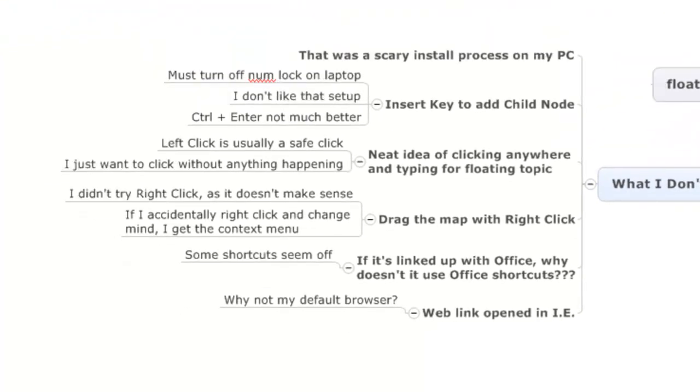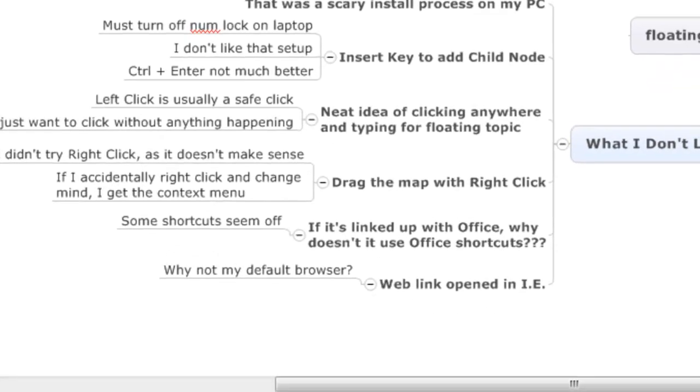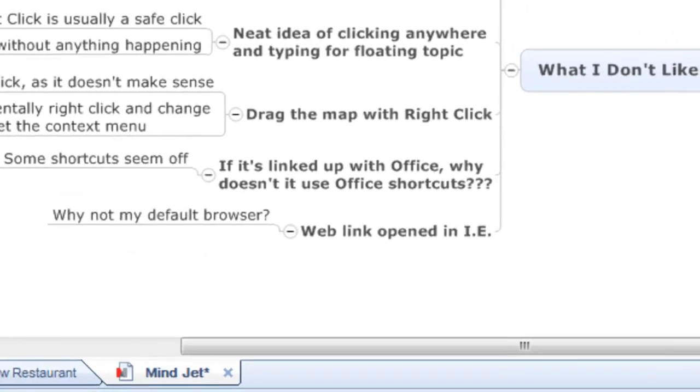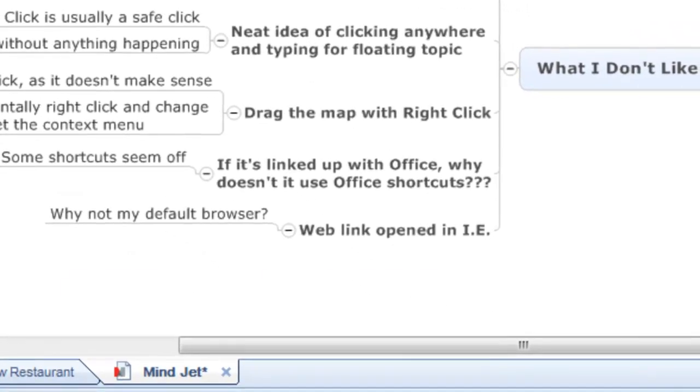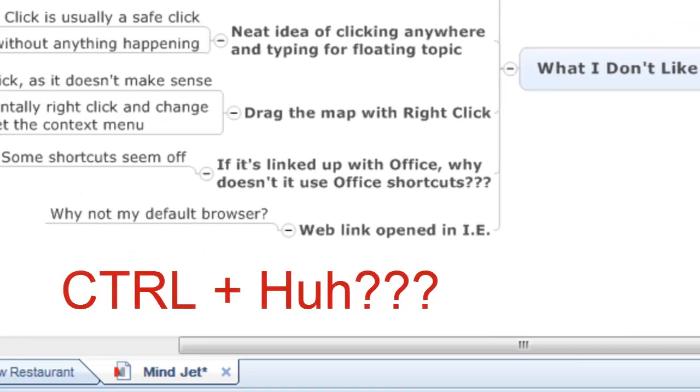Here's another question, if it's linked up with Office, why doesn't it use all the Office shortcuts? Some of the shortcuts just seem off to me, and I thought if it was going to have this Office integration, that I would be able to use all my favorite Office shortcuts and have fun with it.